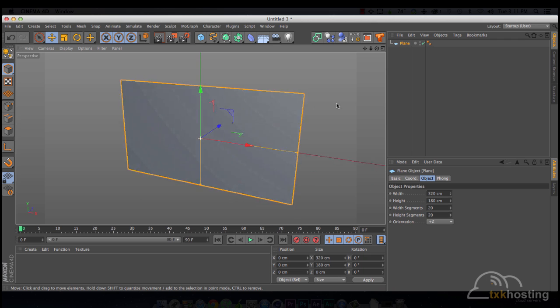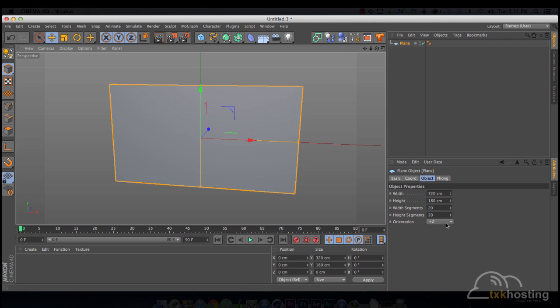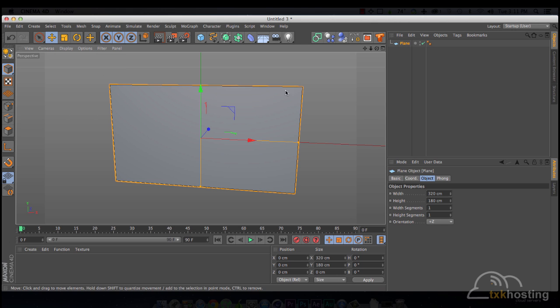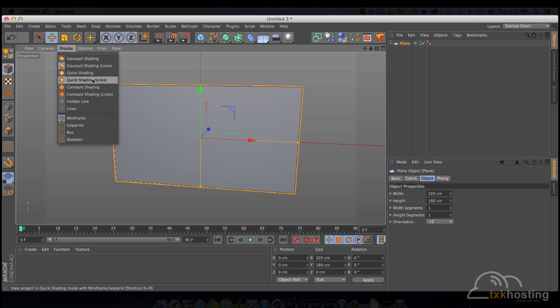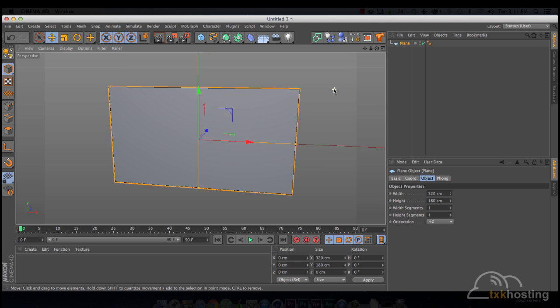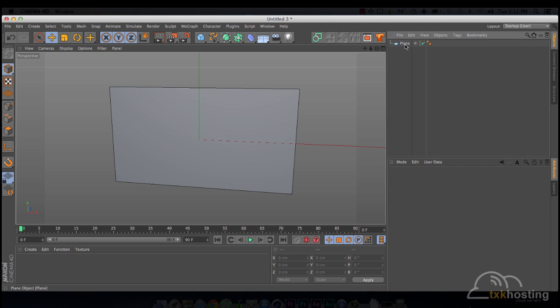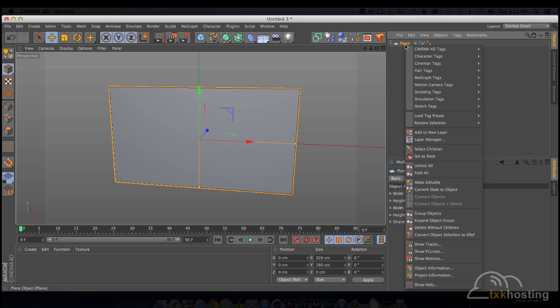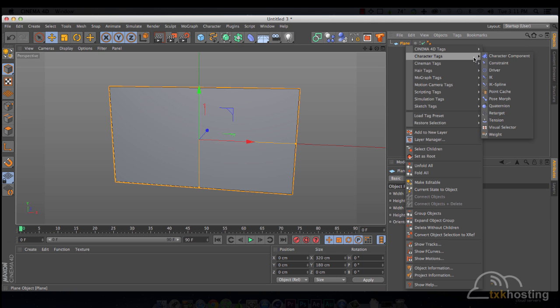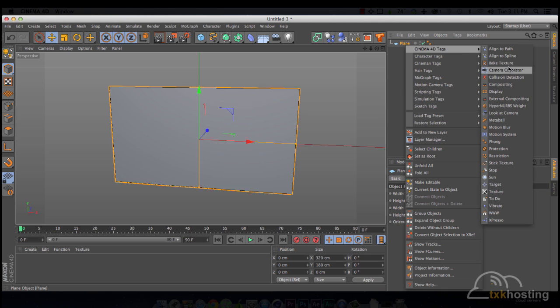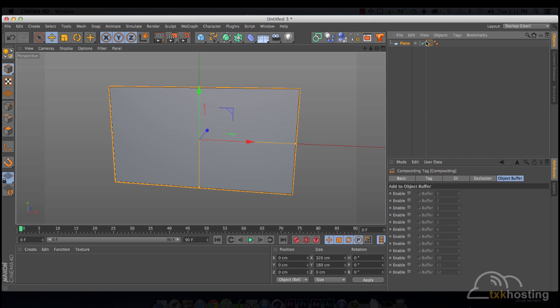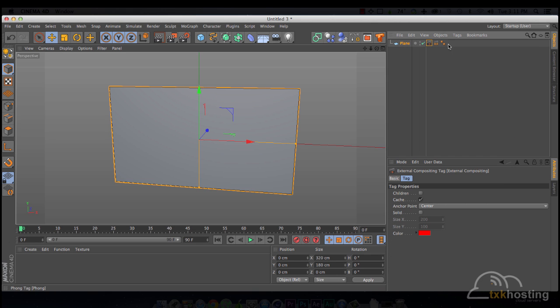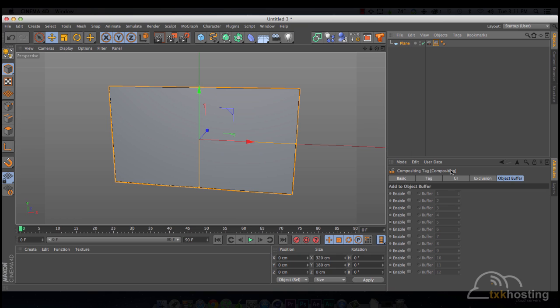And there we go. Segment doesn't really matter, but we'll just do one-on-one. All right. So, there is our screen. We're going to add a compositing tag and an external compositing tag. Compositing tag will enable Object Buffer 1.